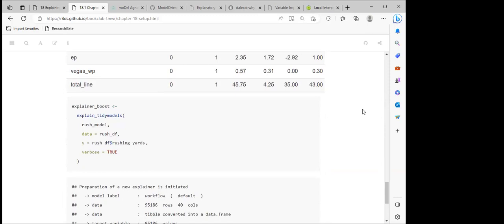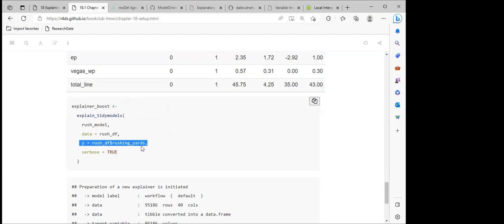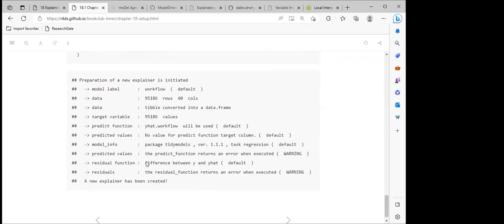DALEXtra is a very good package that has a function called explain_tidymodels. We can also use it when we train models using scikit-learn in Python. The DALEXtra package can explain almost a bunch of different model types. Here we use explain_tidymodels — we pass in the model which is the Ames model, we pass in the data which is the Ames dataframe, then the response value, and we set verbose to true.